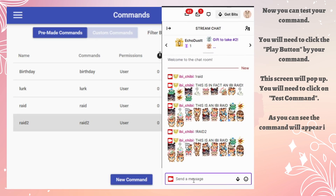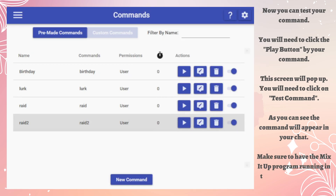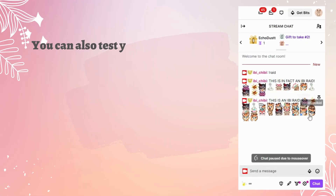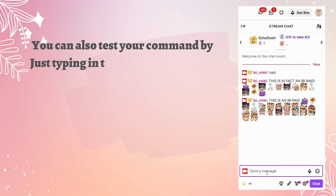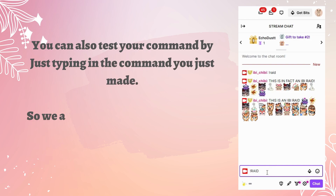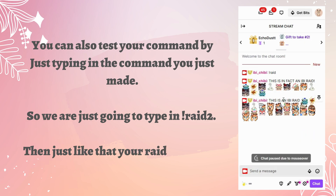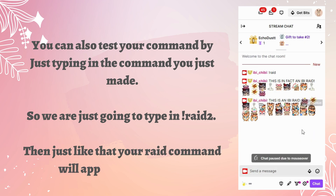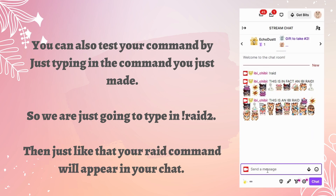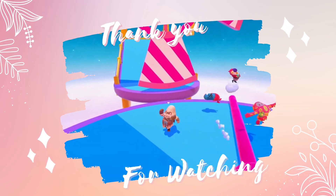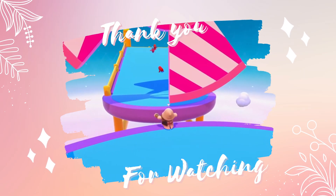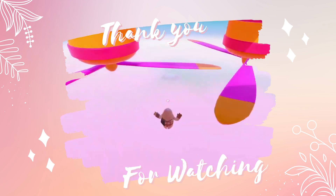As you can see, the command will appear in your chat. Make sure to have the Mix It Up program running in the background so your command will work. You can also test your command by just typing in the command you just made — so we're just going to type in '!raid2' and just like that your raid command will appear in your chat. Thank you so much for watching; make sure to check out my Twitch channel for a fun and engaging time.